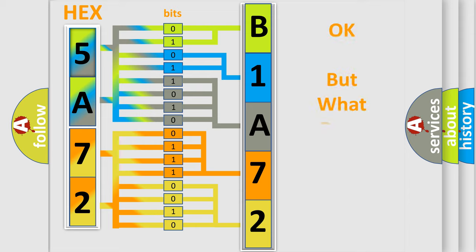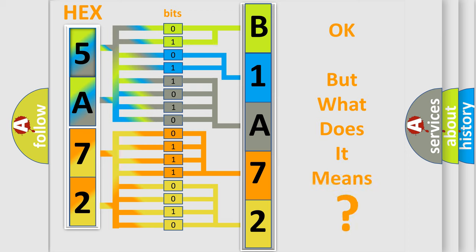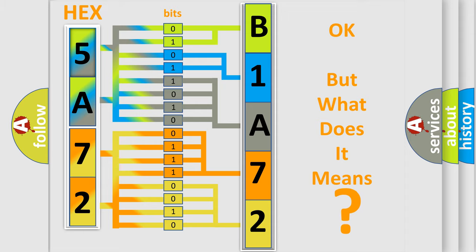The number itself does not make sense to us if we cannot assign information about it to what it actually expresses. So, what does the diagnostic trouble code B1A7213 interpret specifically,